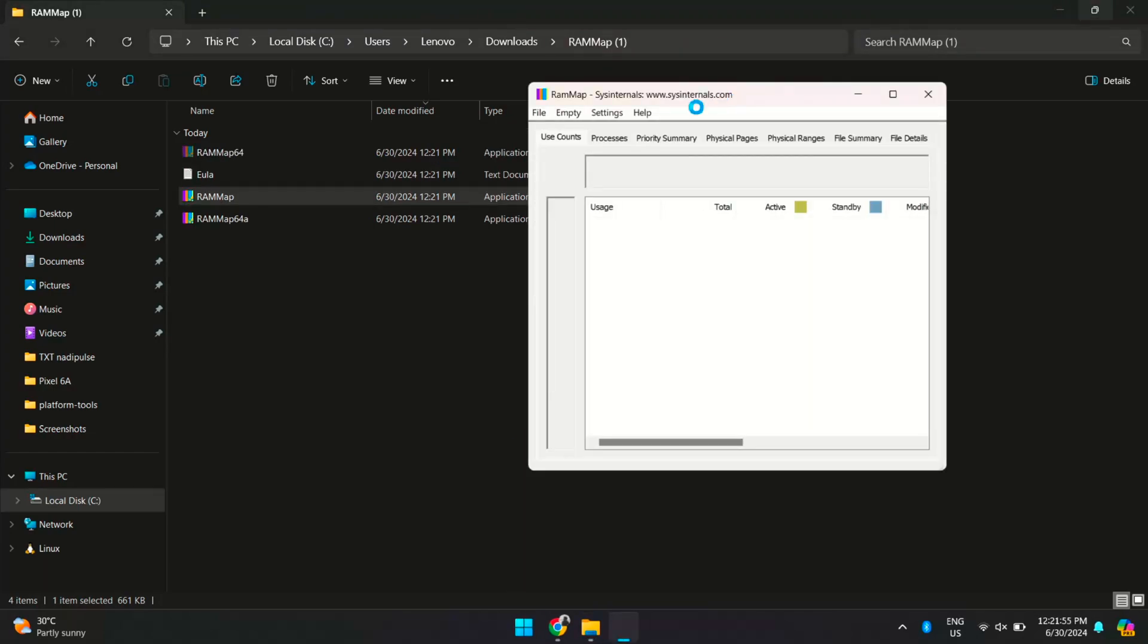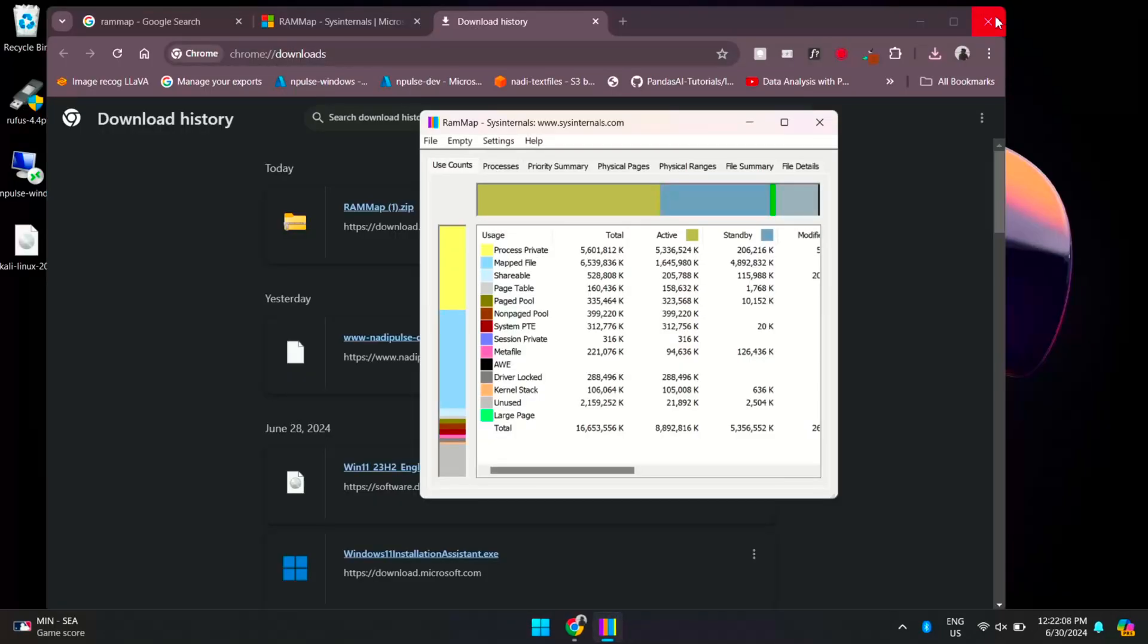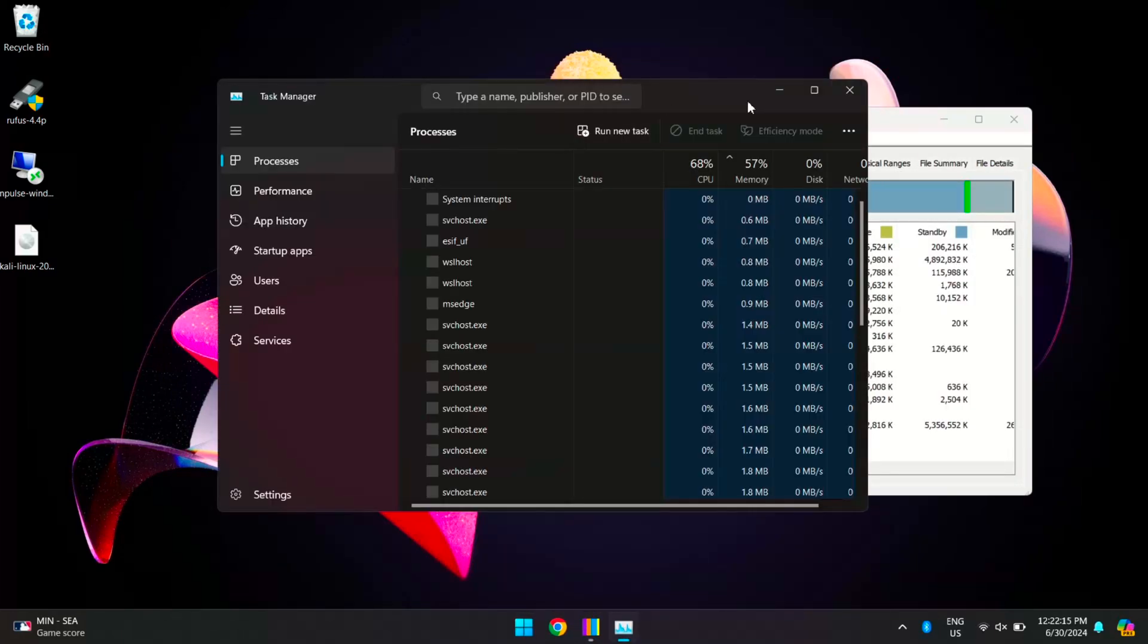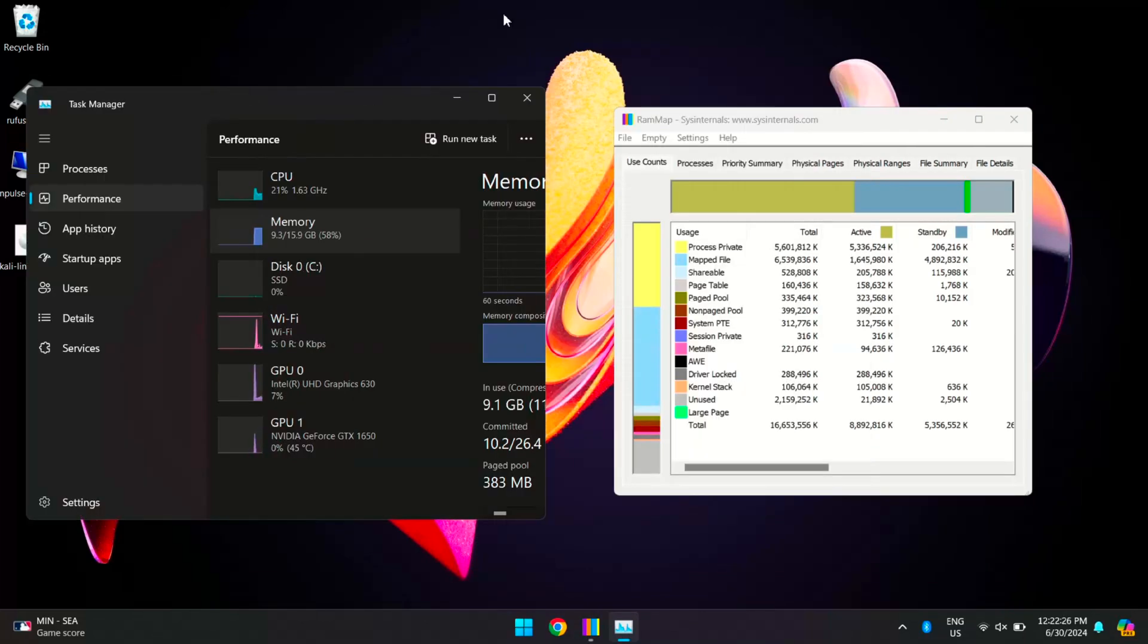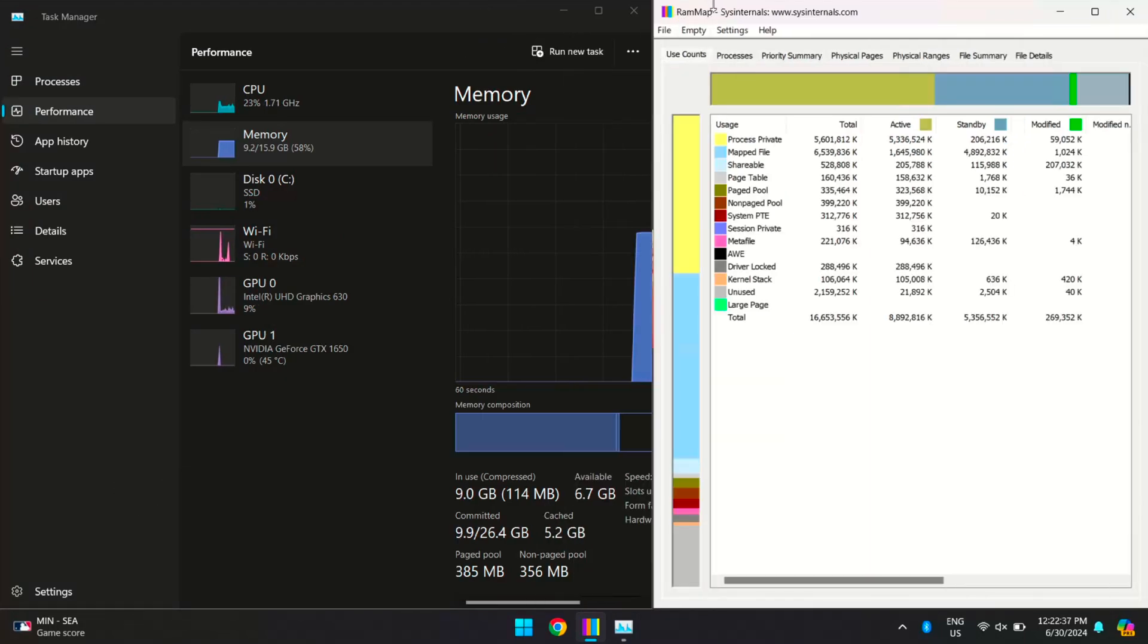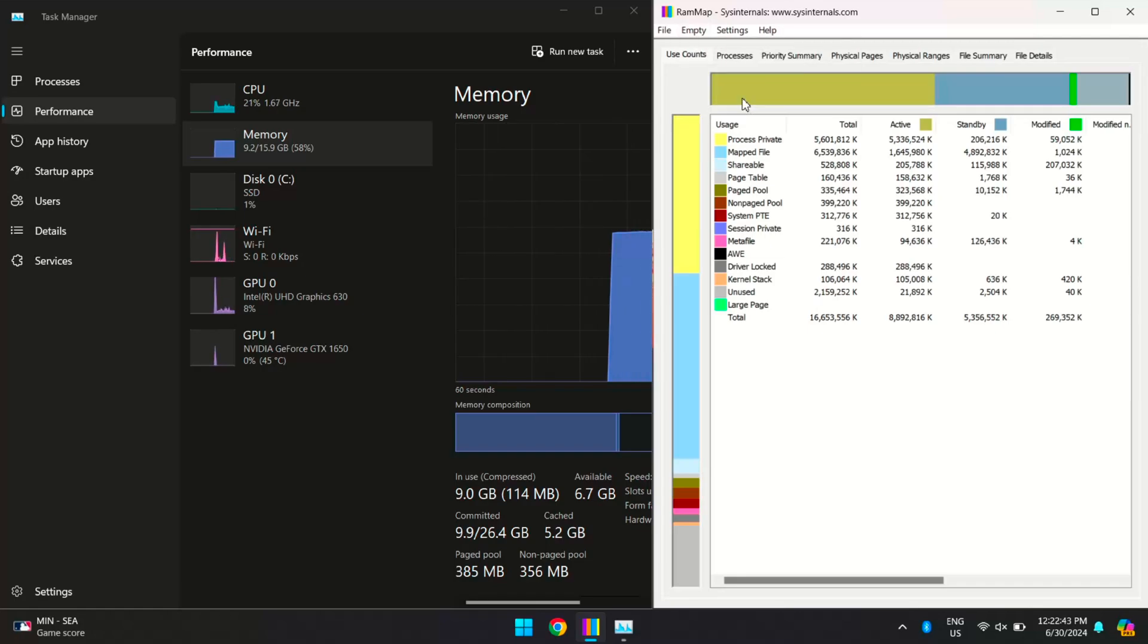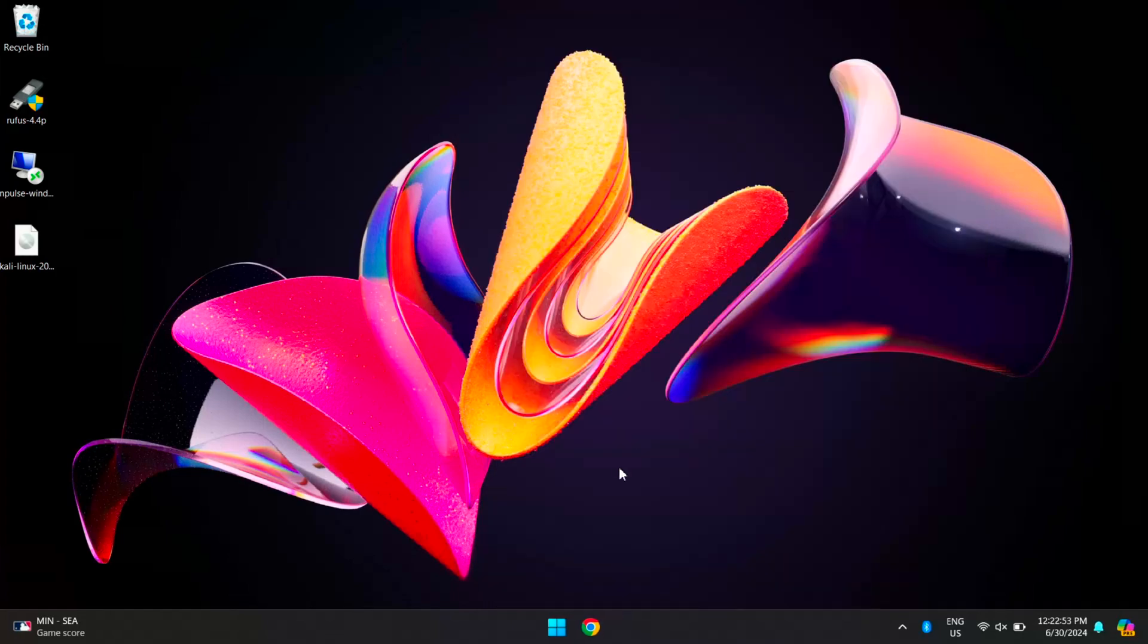It might take time to fetch all the processes. Basically, RAM Map is a valuable tool provided by Microsoft that allows us to analyze memory utilization and manage RAM cache effectively. This utility is particularly useful for clearing RAM cache without the need to restart our system. Now let me open Task Manager and RAM Map side by side. As you can see, the RAM usage drops significantly. By following this step, you can effectively clear the RAM cache on your system using RAM Map.